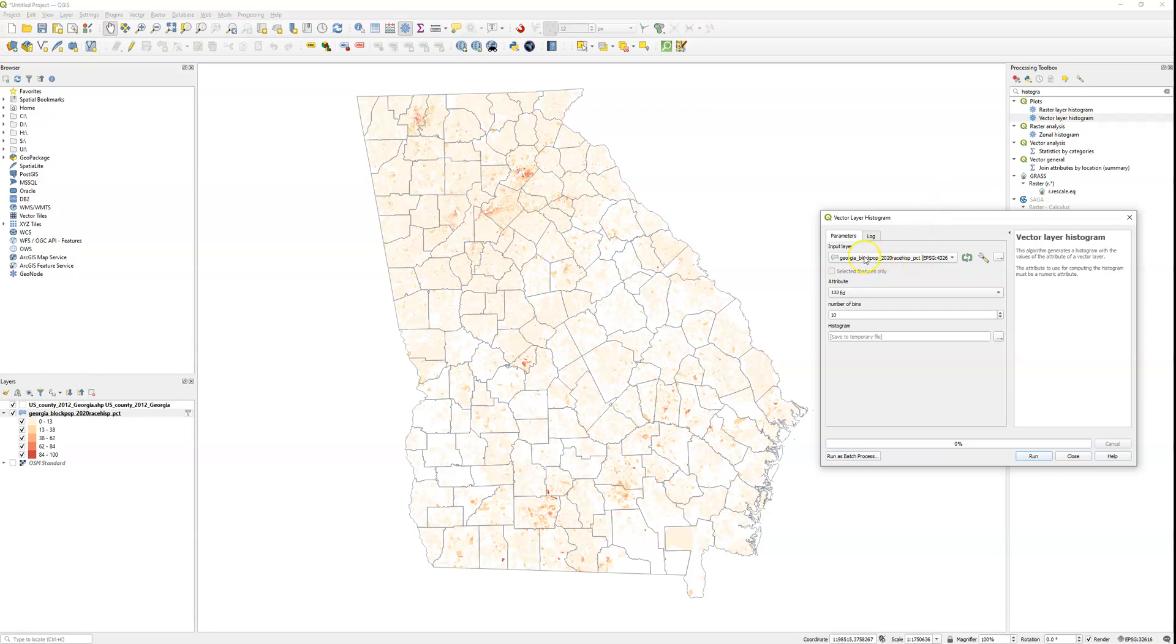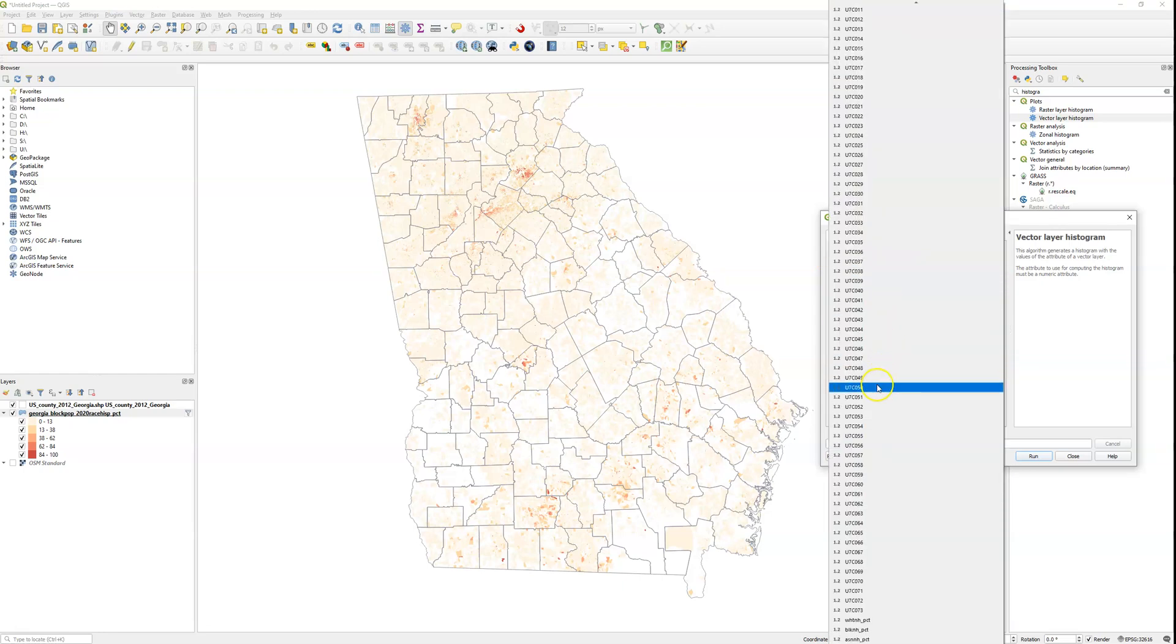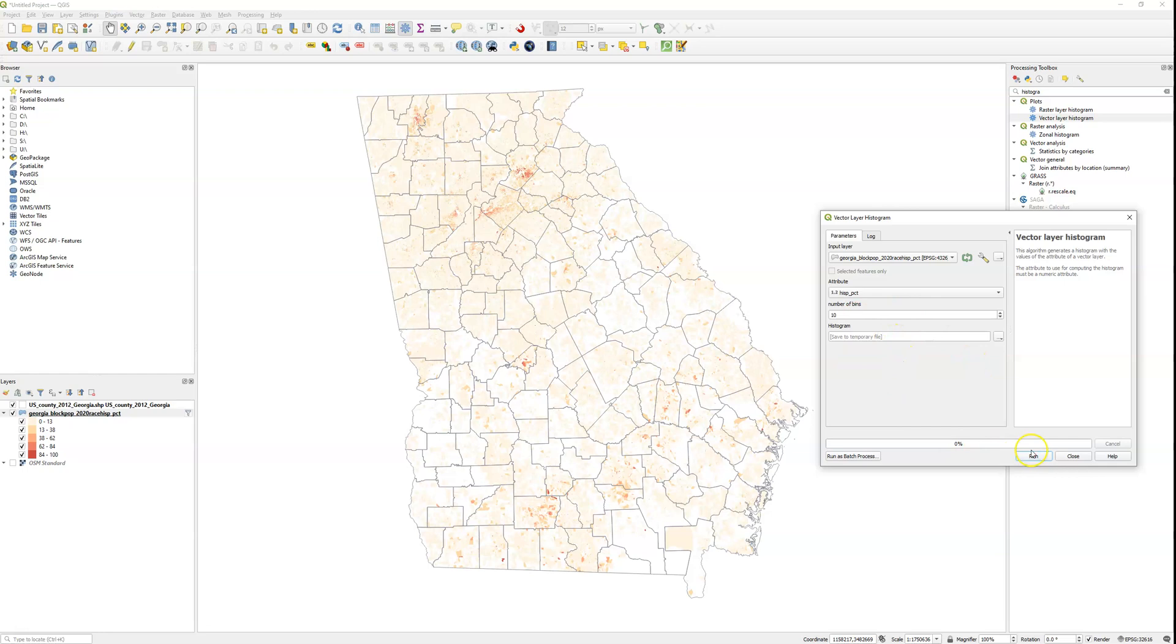Same thing, you can say I'm going to take this layer, I'm going to look at this calculated variable of Hispanic percent. You can say how many classes, what's the number of different bins, that is the number of bars that you see on that graph. You're going to save it to a temporary file and click Run.